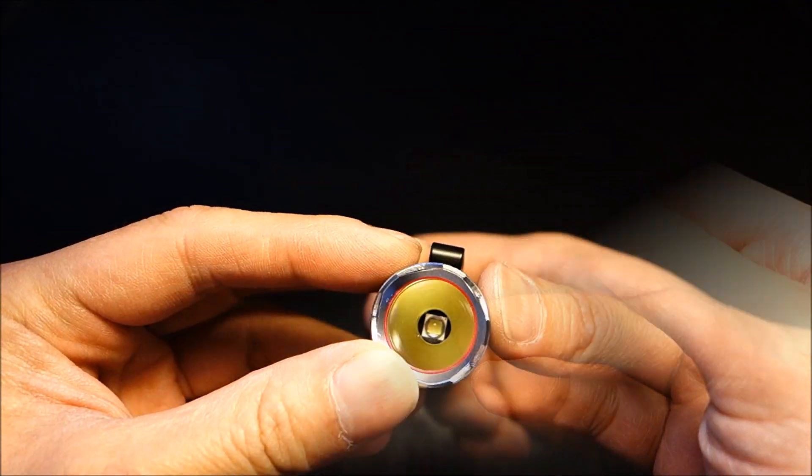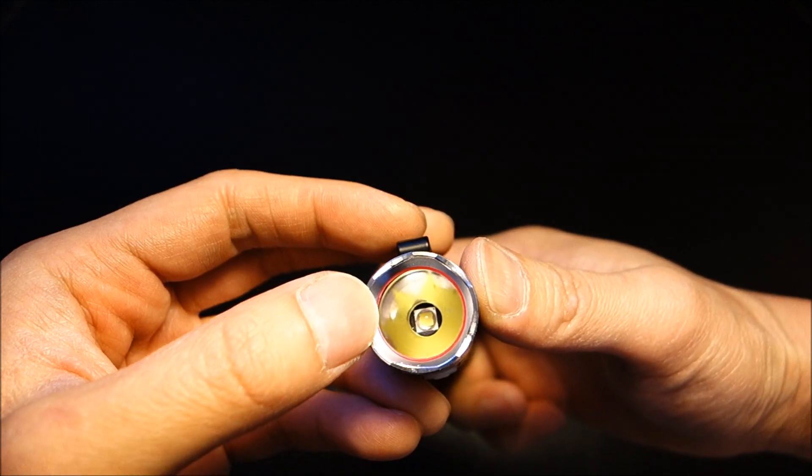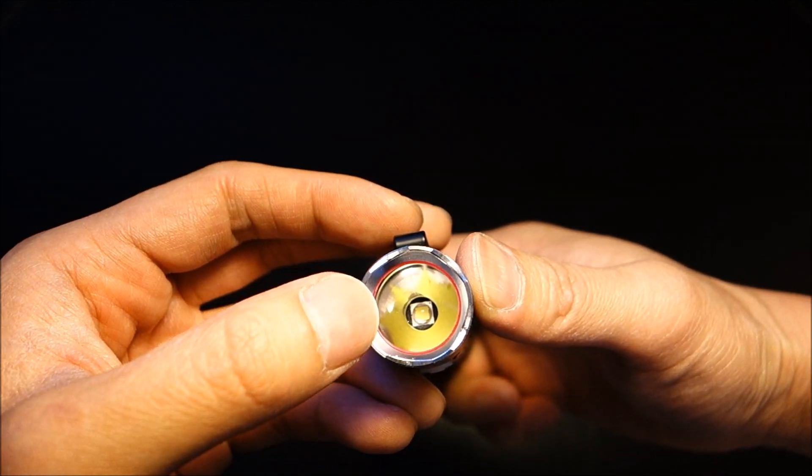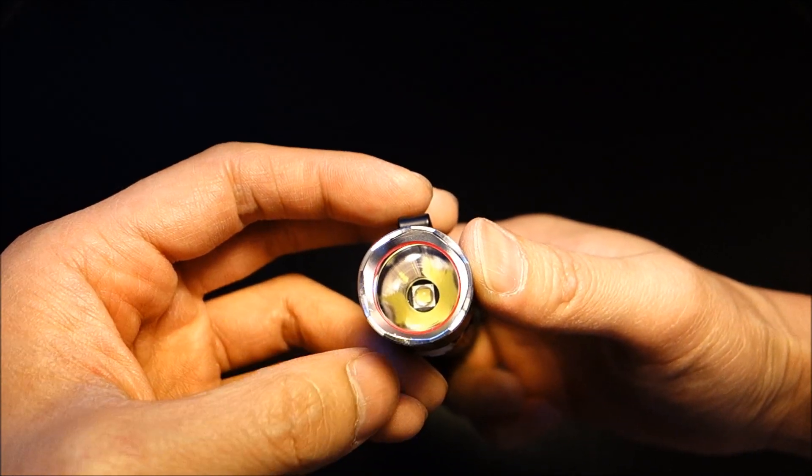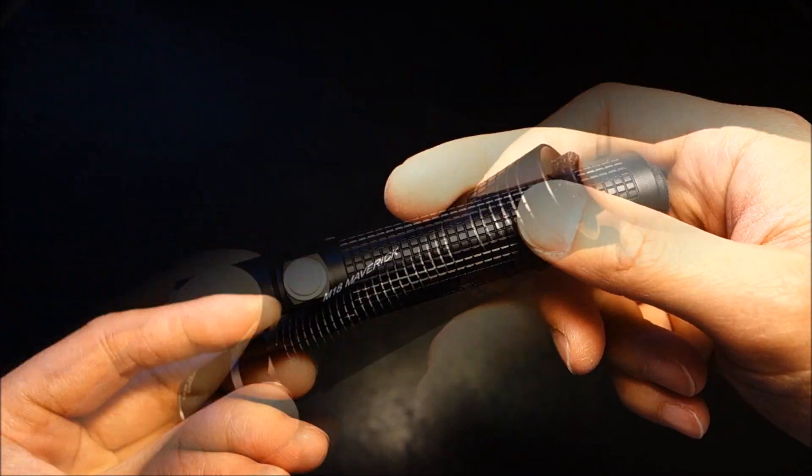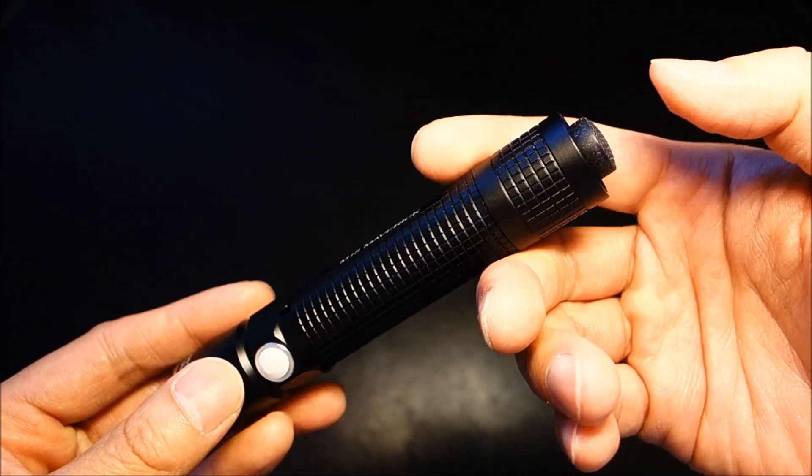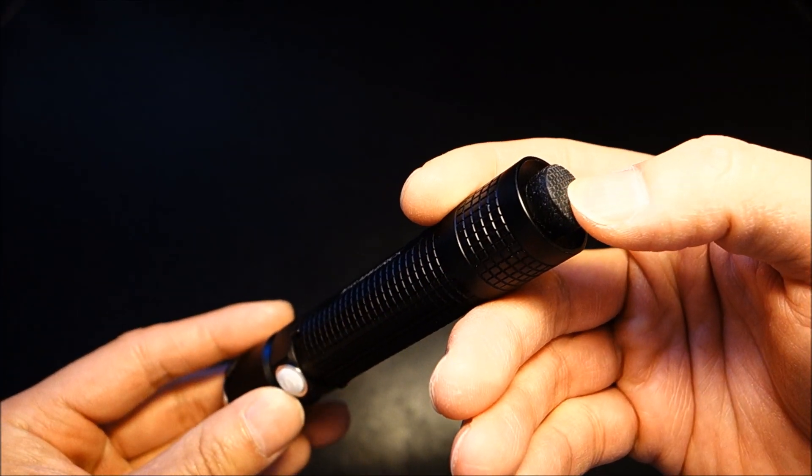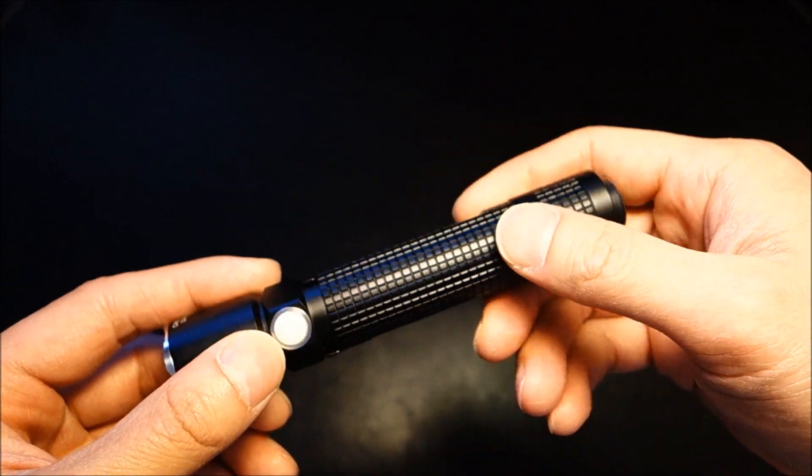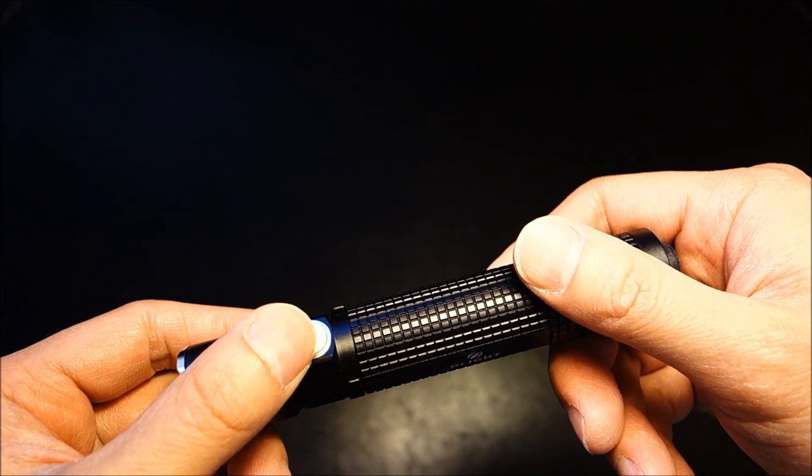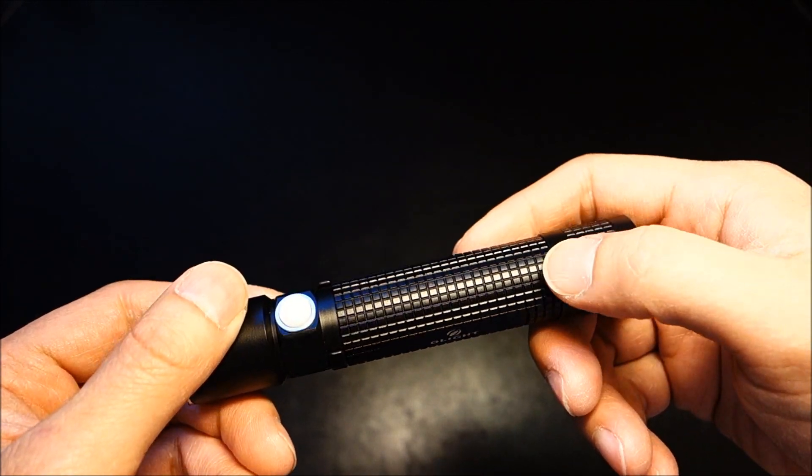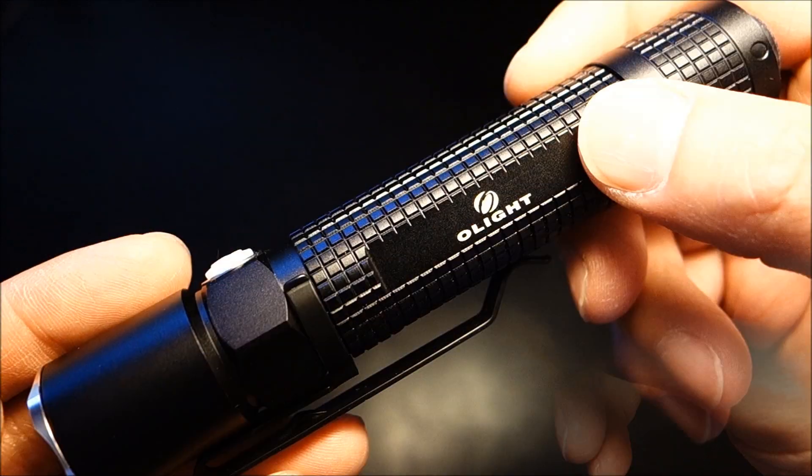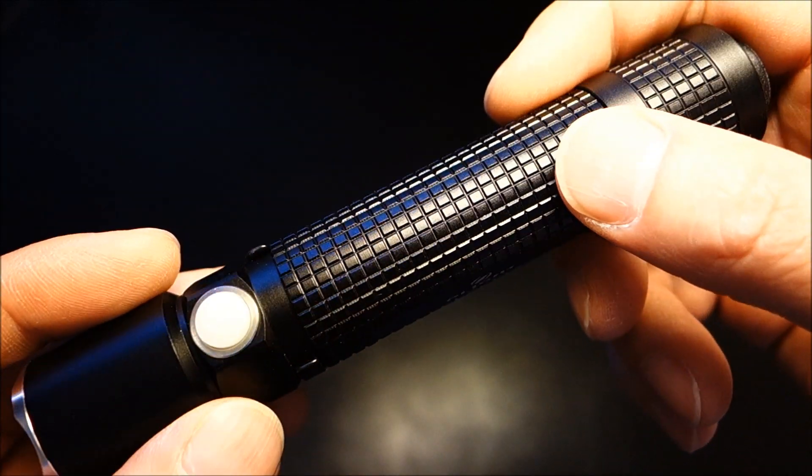The M18 does also utilize Cree's latest XML2 LED, which is capable of putting out about 500 lumens in this light. There are two switches. One is a master on-off forward clicky switch, and there is also an electronic side switch. I'll get into that in the UI.